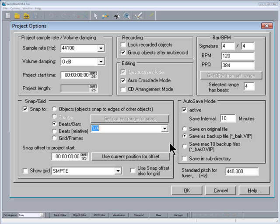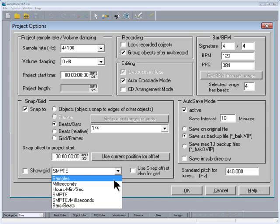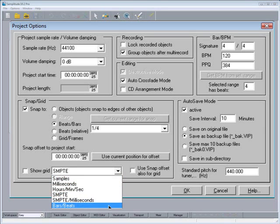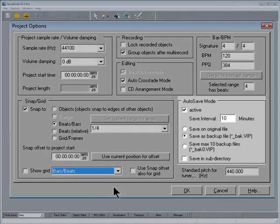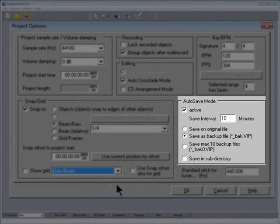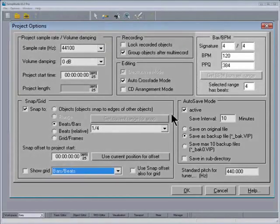Below that from the drop down list choose Bars and Beats as well. That sets the grid resolution. Also save mode is active and is set to save every 10 minutes.